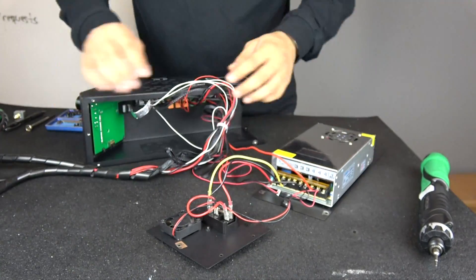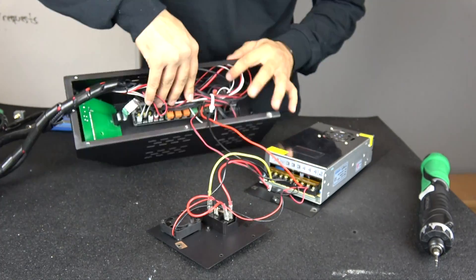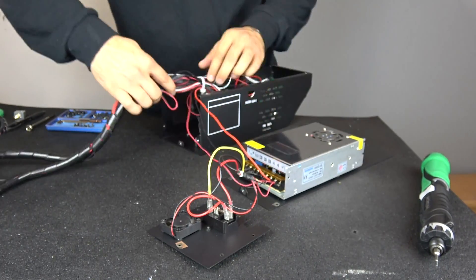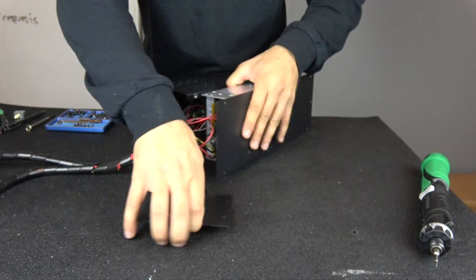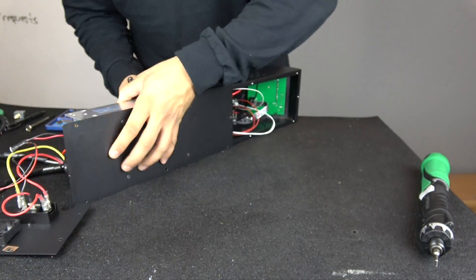To put everything back together, carefully fold your wires back into your control box and run the bundled end through the opening on the back panel.